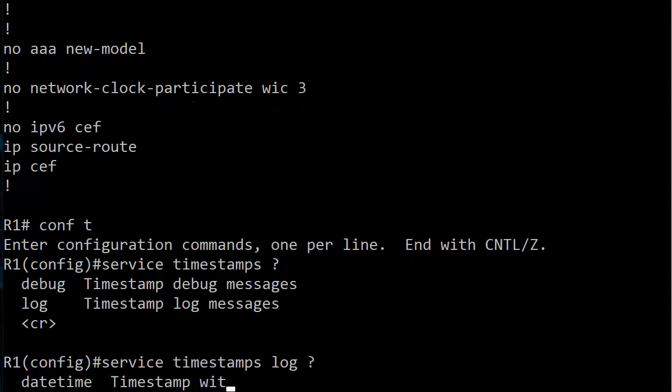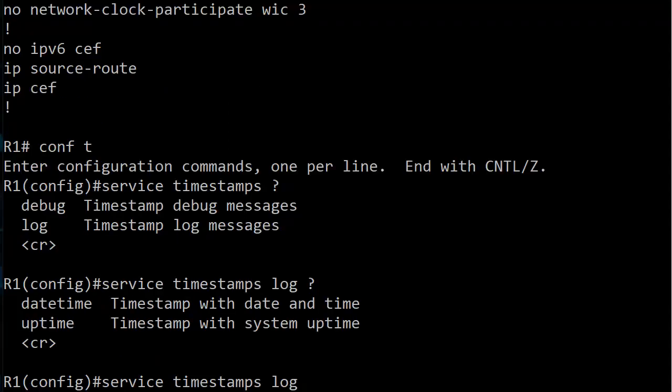Right now we're going to stick with the log command because I want to show you your options. We've got datetime, uptime, and carriage return, but let's keep our eyes on datetime and uptime. Now in my experience in the field, most of the time you're going to be using datetime here, but I want to show you both, and in the lab of course it's personal preference. It's a good idea to know how to do both anyway.